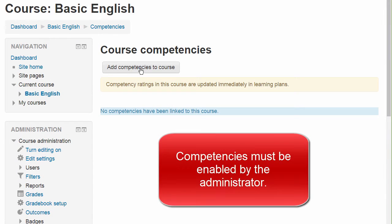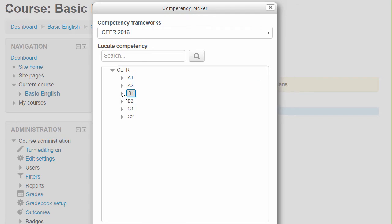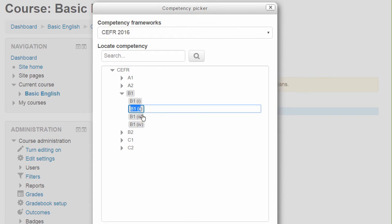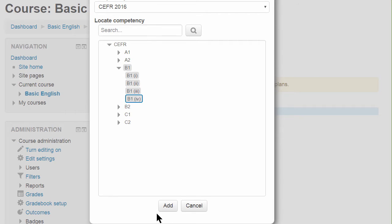There is a 'Competencies' link in the course administration block, and clicking there takes the teacher to the screen where competencies may be linked to the course. Several can be added at one time, and their details will then appear on this screen.